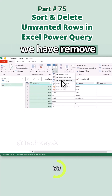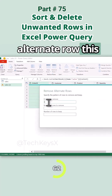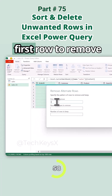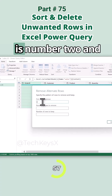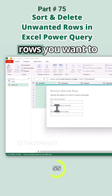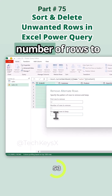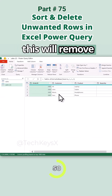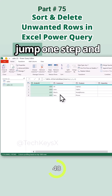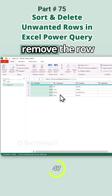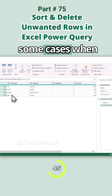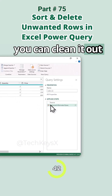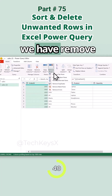Then we have Remove Alternate Row — this means you can specify a pattern of rows to remove and keep. For example, the first row to remove is number two, number of rows to remove is one, and number of rows to keep is one. Select OK and this will remove alternate rows. You can jump one step and remove a row — this can be useful when you have messy data in Excel and need to clean it out.